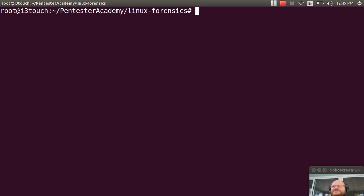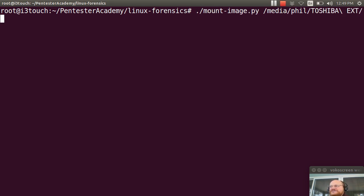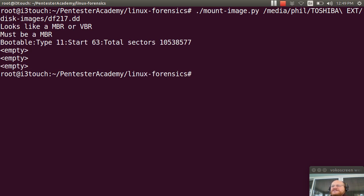We'll go ahead and run this script real quick. So I'm going to type mount image py. And I'm going to pass it, media, Phil, Toshiba, disk images, df2, 17dd.